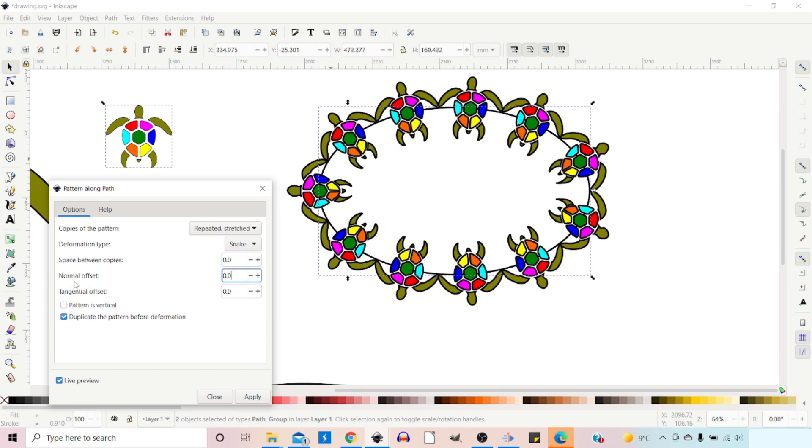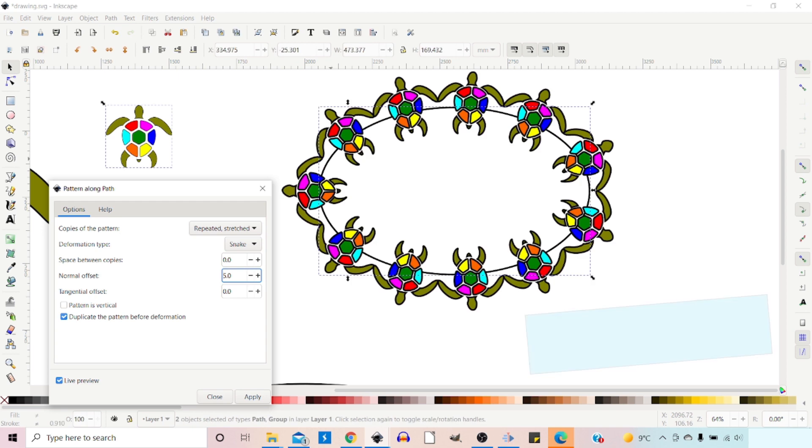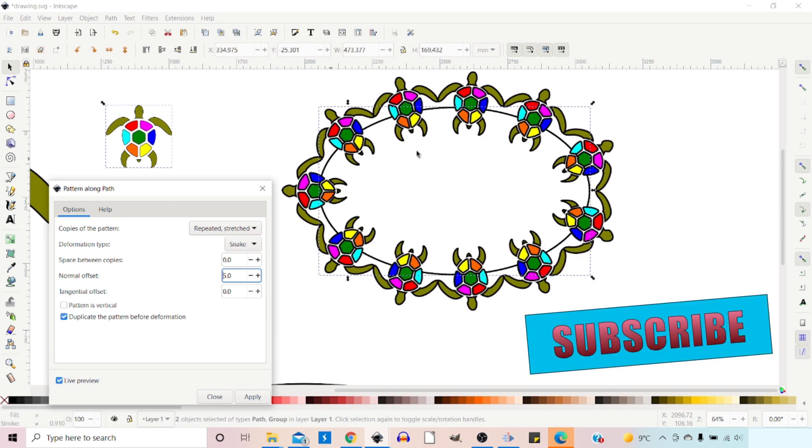We've got Normal Offset. A Normal is a line perpendicular to the skeleton path. So this is an offset that moves it perpendicular or at right angles to the skeleton path. So if we put in five there, you can see we've moved our turtles out a little bit.